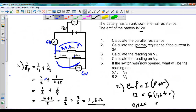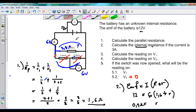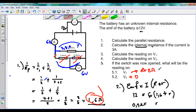Looking at the last part, number 5: if the switch was now open, what would be the reading on V1 and V2? If the switch is open, there is no current going through that part of the circuit. So automatically the reading on V2 will be 0, because no current flows through the bottom branch and therefore no current flows through voltmeter 2, so the voltage is 0. For voltmeter 1, because those resistors are removed, the total resistance in the circuit is no longer 1.6 ohms — the resistance has increased to 2 ohms.